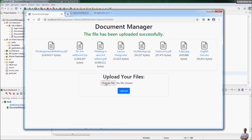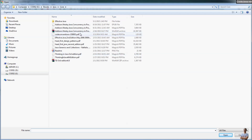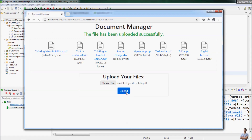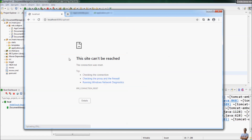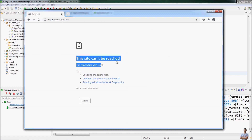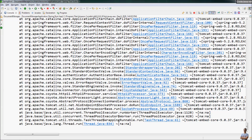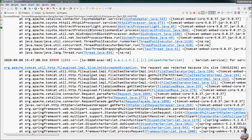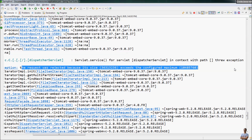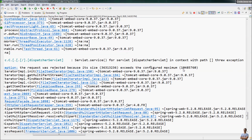Let me try to upload a big file again — for example, this file is about over 30 megabytes. Click Upload, and we got this very annoying error: 'This site can't be reached.' The server will reset the connection. In the console view you can see the error: SizeLimitExceededException — the request was rejected because its size exceeds the configured maximum.